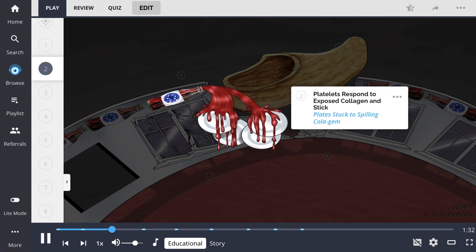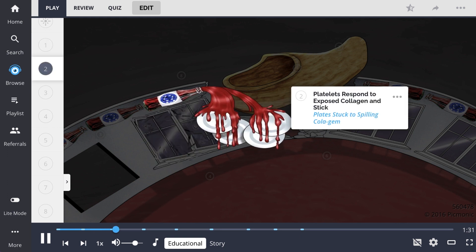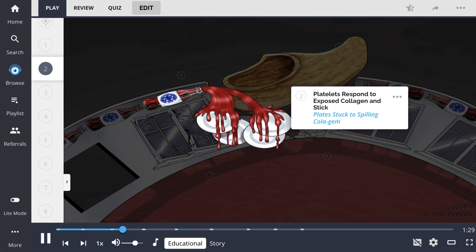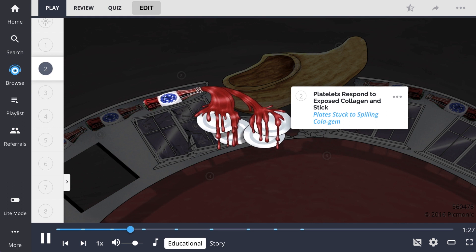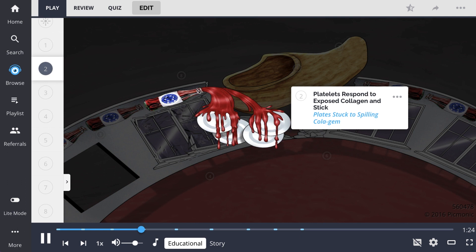Platelets respond to the exposed collagen and stick, just like the plates stuck to the spilling cola gems in the image. This creates a clump in the area of cell damage.